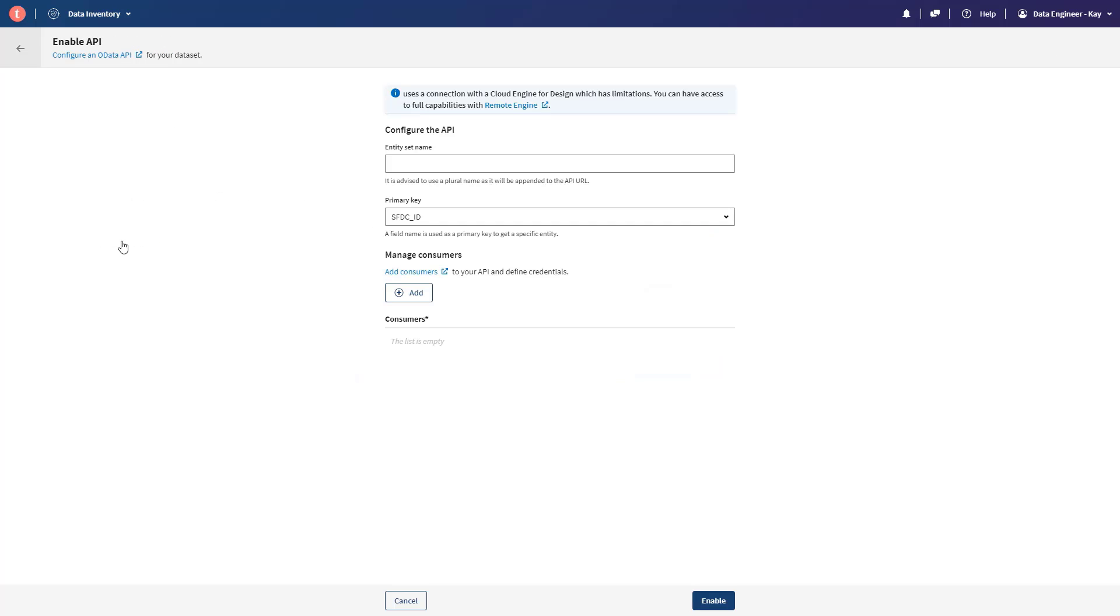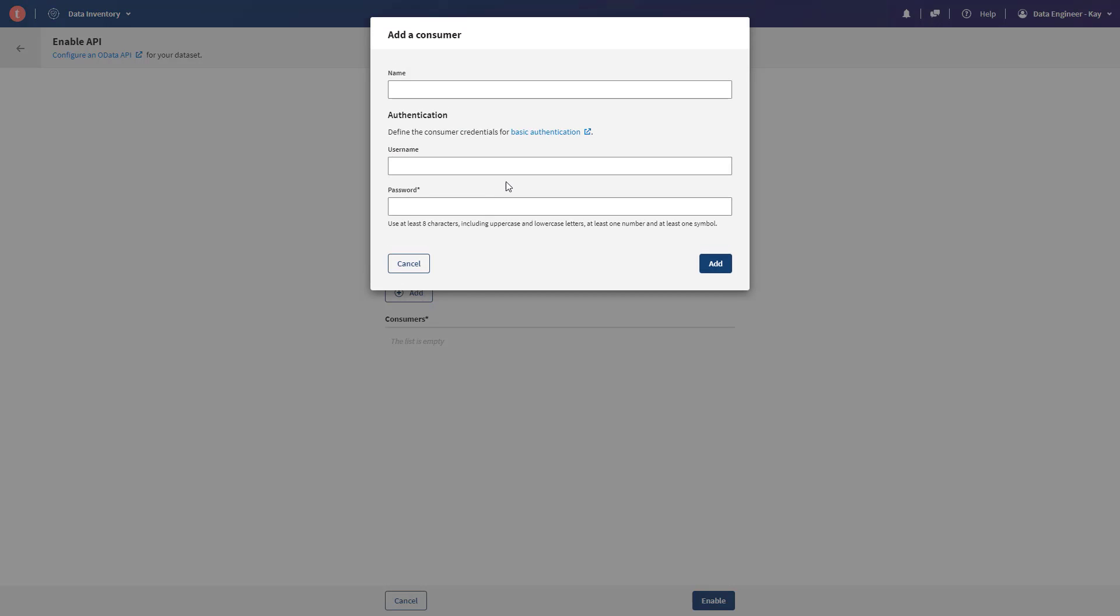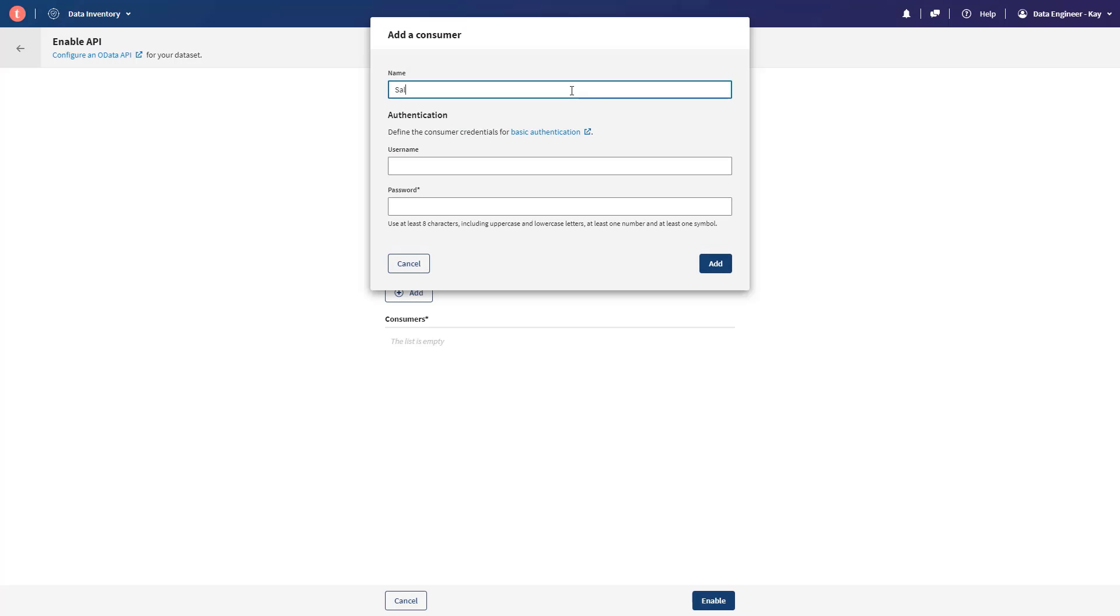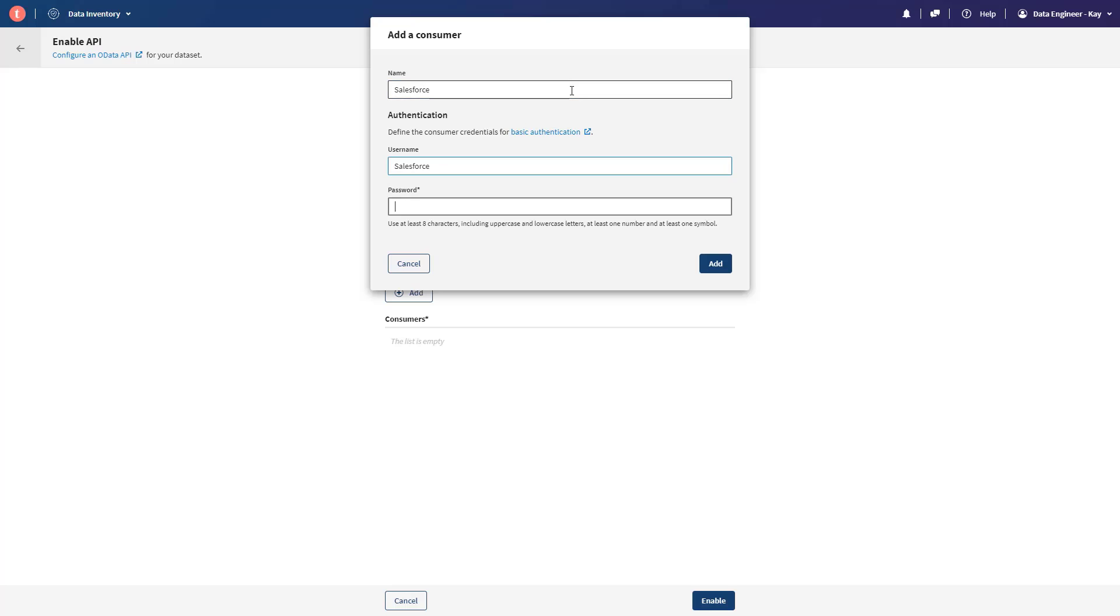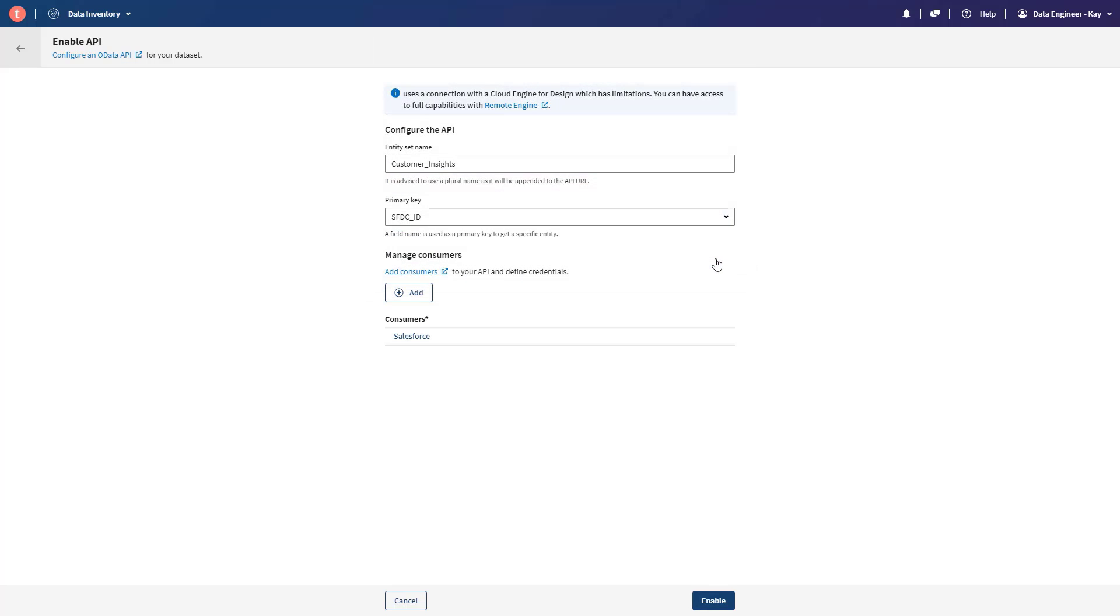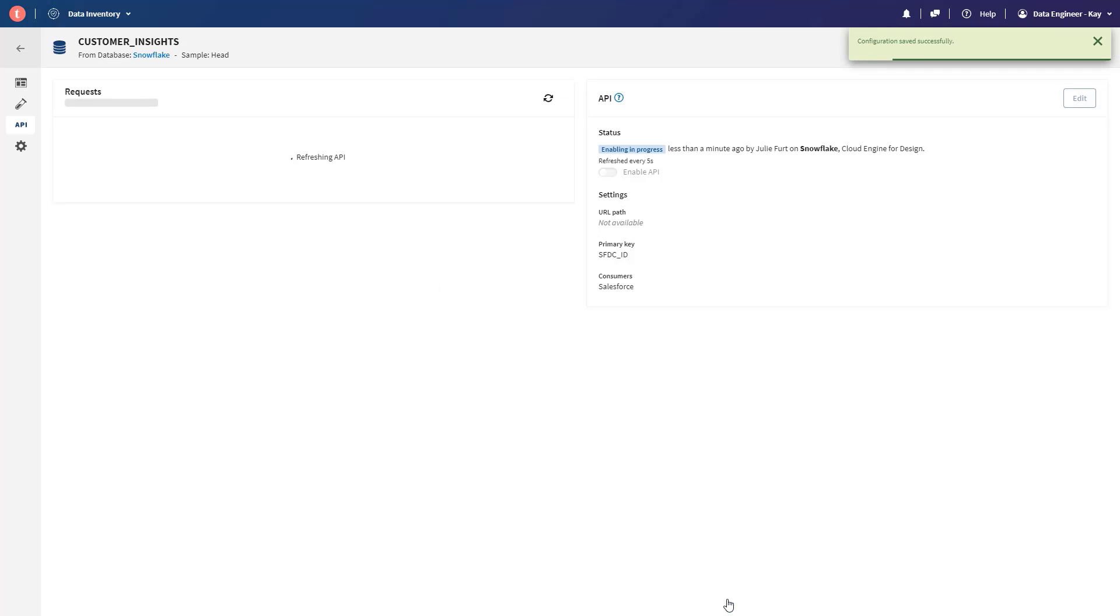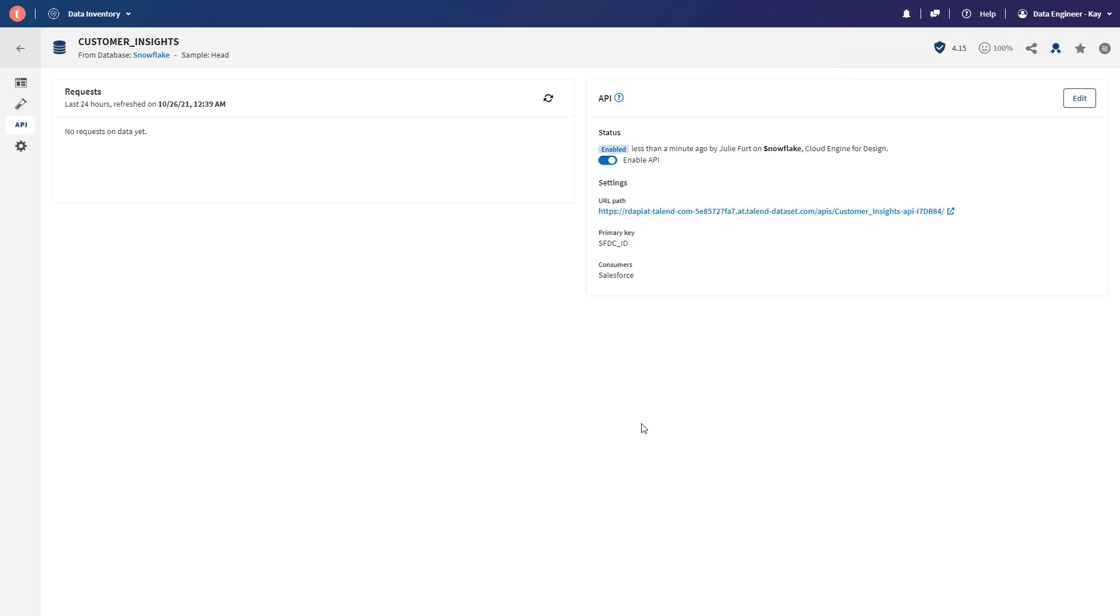We'll protect the endpoint by defining who can access it, and the API will now be built. Its endpoint deployed to a Talend processing engine, either in our cloud or yours, for immediate access to the data. It can also be documented and shared using our new Talend API portal.